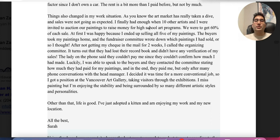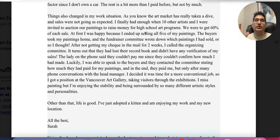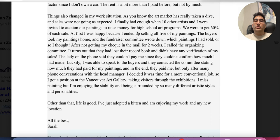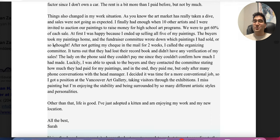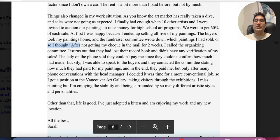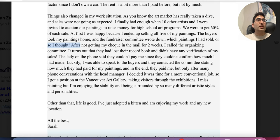The market is not good. She had enough when 10 other artists and she were invited to auction their paintings. I'm not looking at the little words — I'm looking at the entire story, the concept, and the main idea. I'm trying to find out why she encountered difficulties. They were raising money and were about to get 60% of each sale. At first she was happy. She sold the paintings, buyers took them, and the fundraiser wrote down the paintings she had sold — or so she thought. That phrase is important: 'so I thought' means she believed they recorded her paintings, but they didn't.